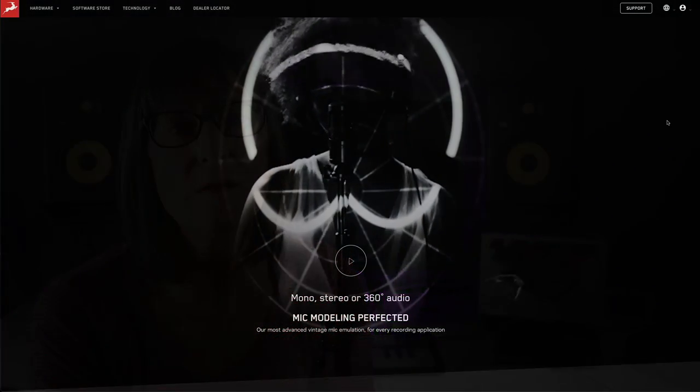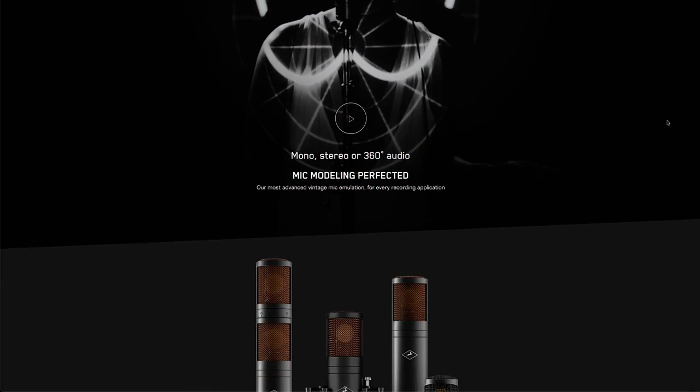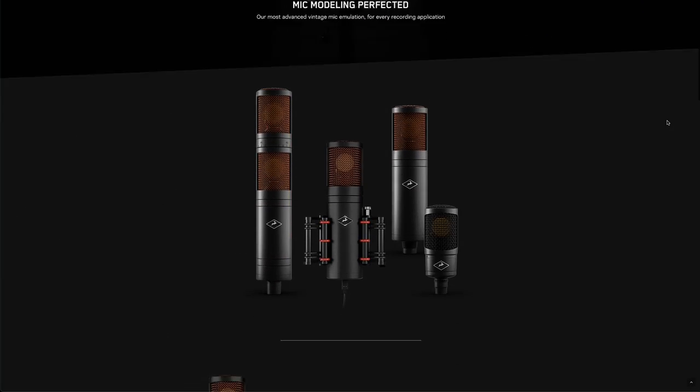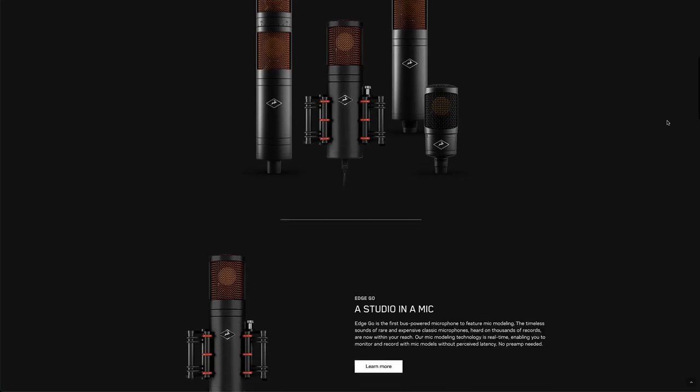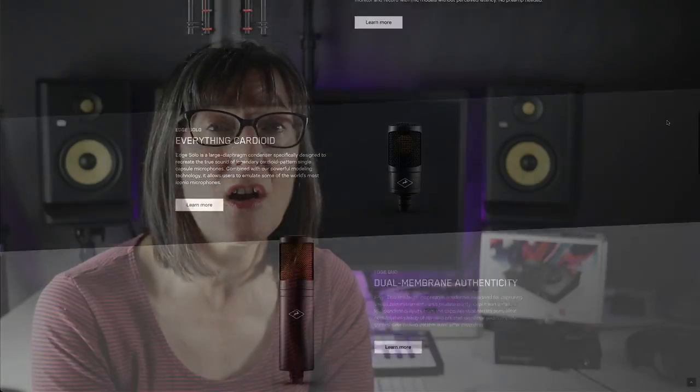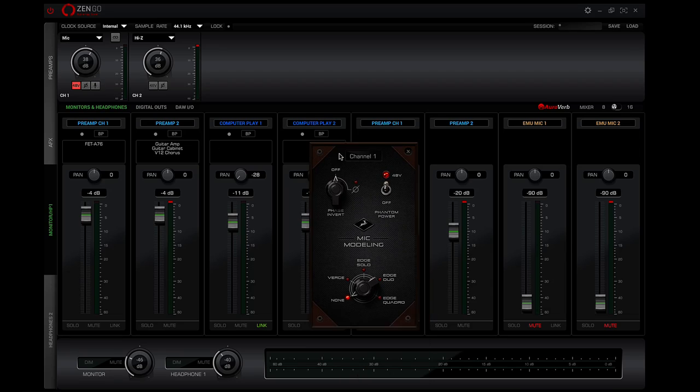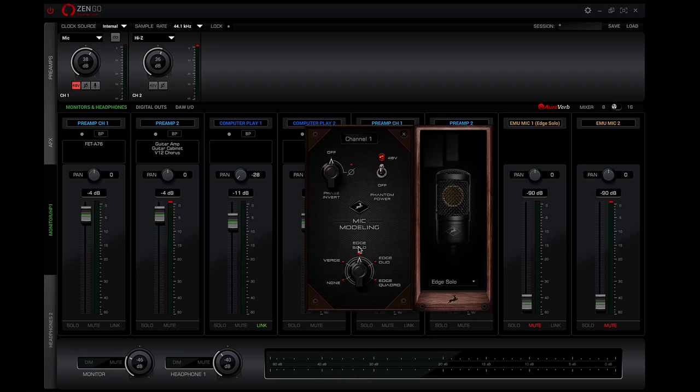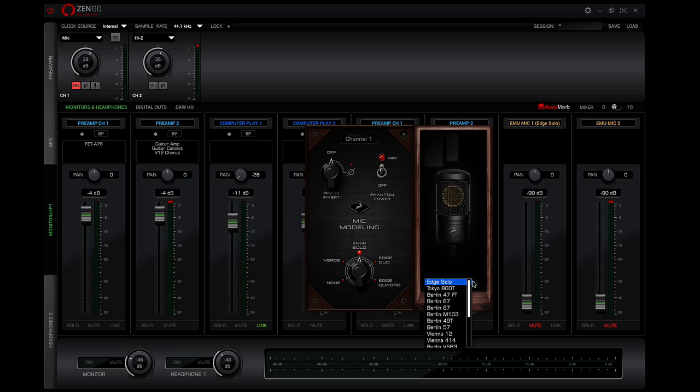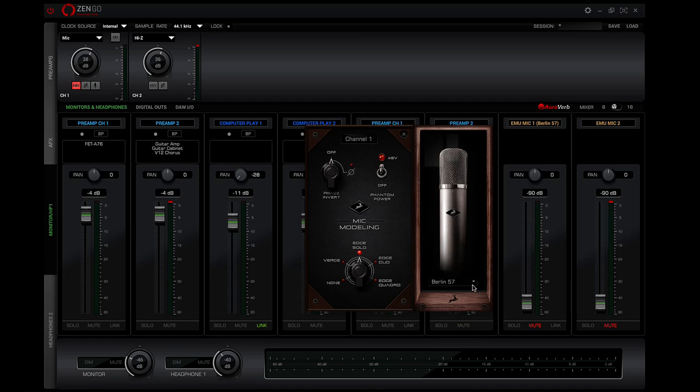Antelope Audio's modelling mics are high quality microphones in their own right and can be used natively, but you can also access a whole locker full of mic emulations. An additional feature of this interface is you can run the modelling mics on board. Now to clarify you can obviously use any microphone you want with the Zengo. You don't need a modelling mic, but it is nice to know that you can use one on board the interface if you wish.